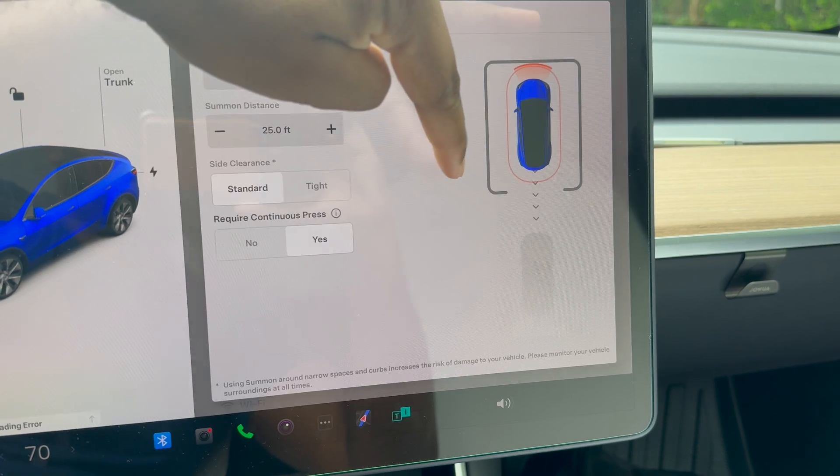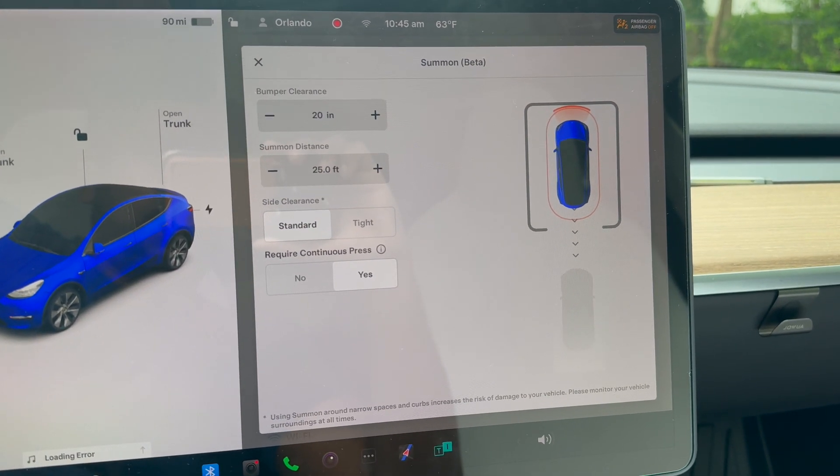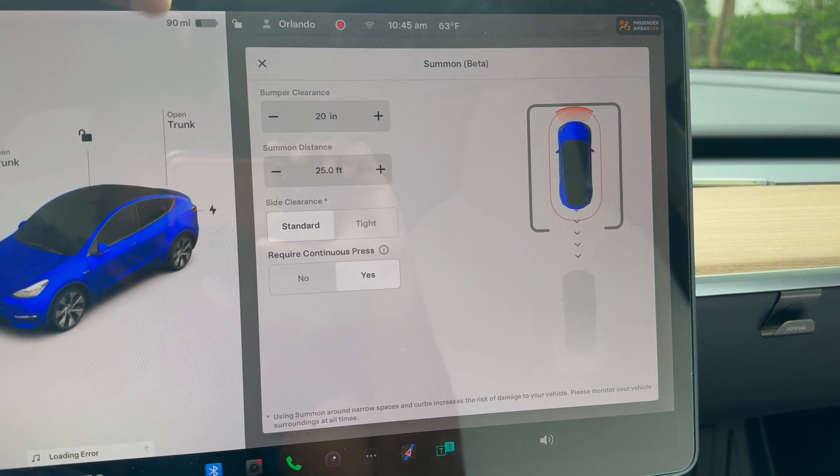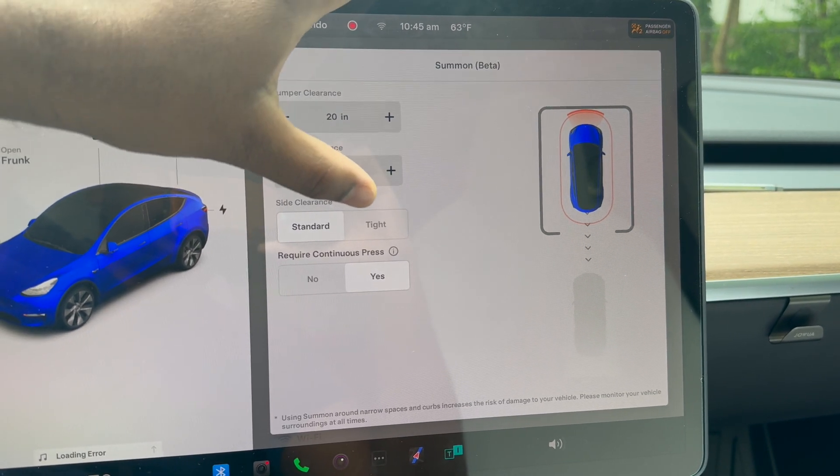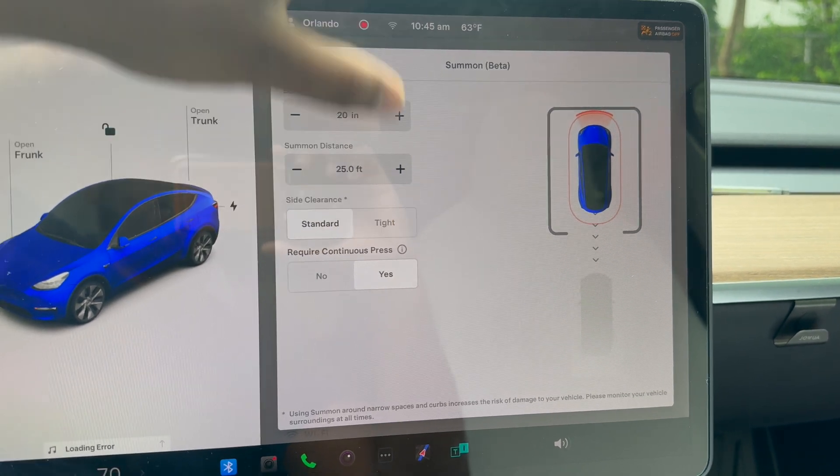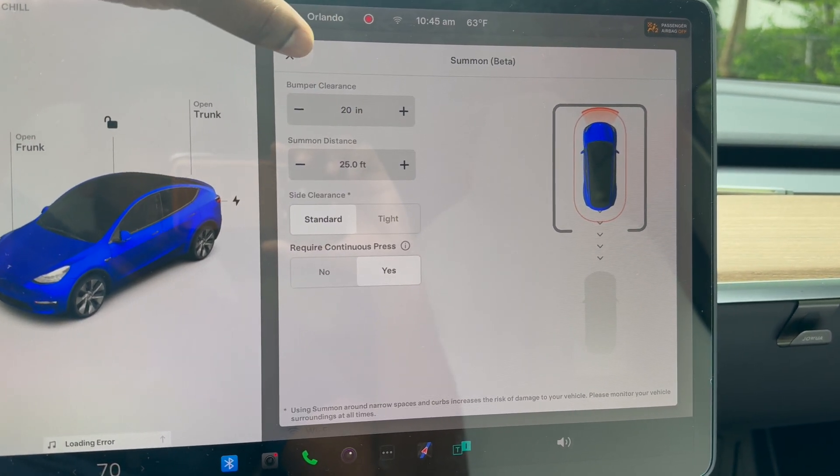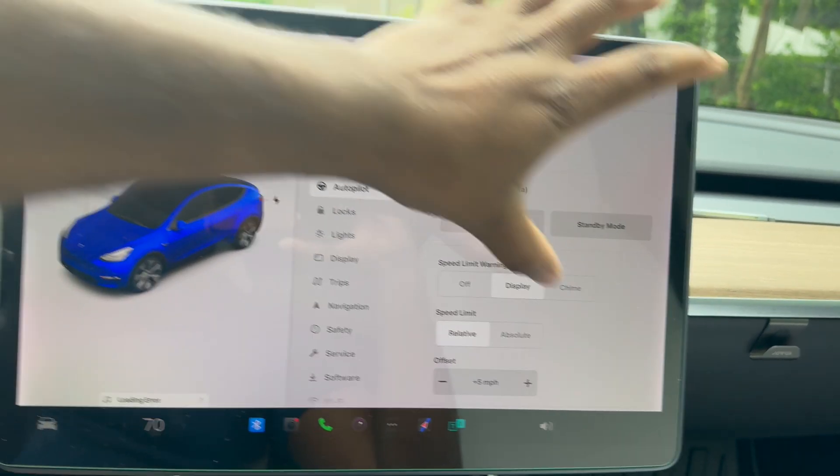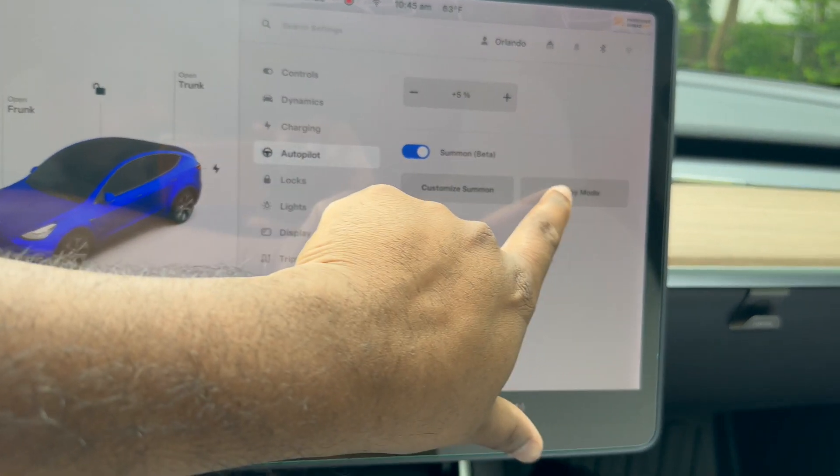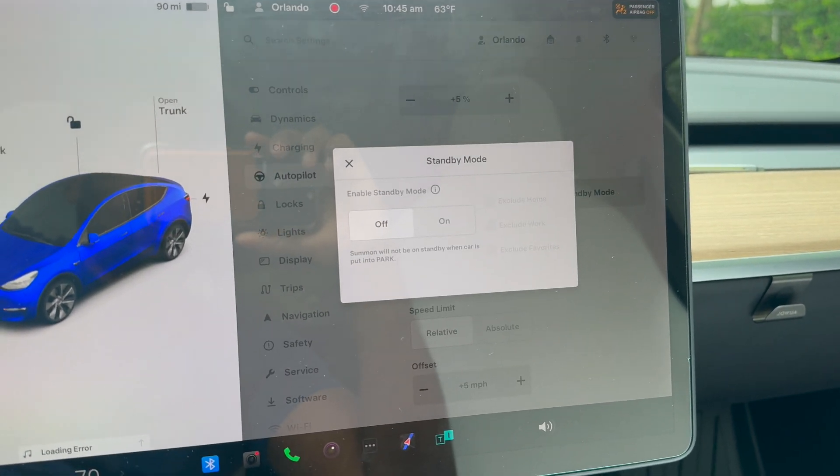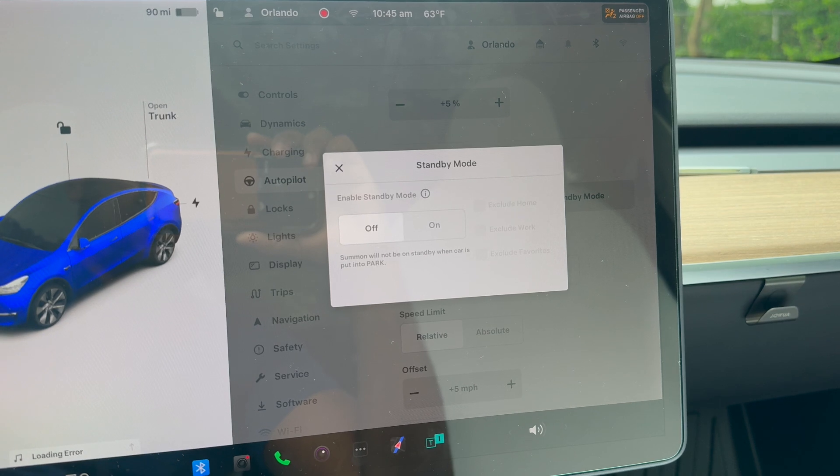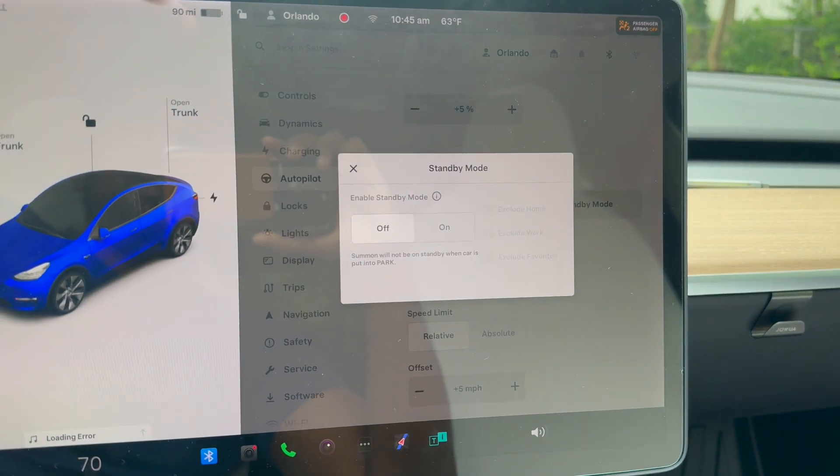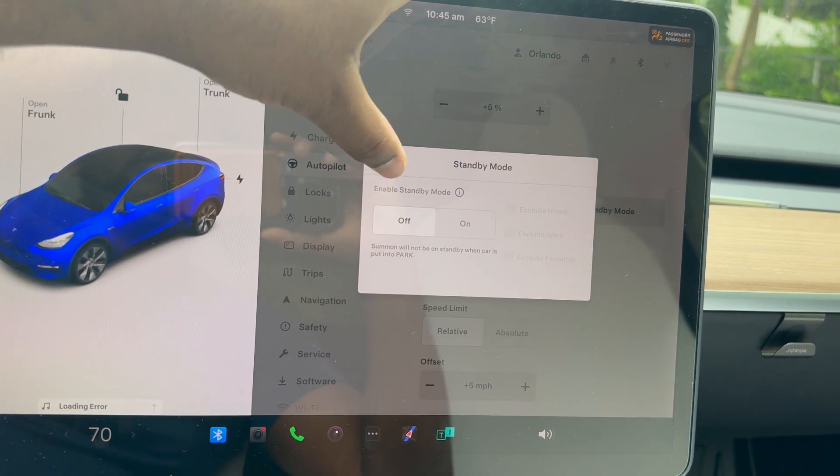I've tried it before. I'm going to do a video on that soon. It has standby mode or customized mode. If you do customized mode, it tells you bumper clearance in front and bumper clearance at the back, and side clearance. Require continuous press: if you say no, the car will automatically make those maneuvers without you stopping it. If you go into standby mode, summon will not work when the car is put into park.